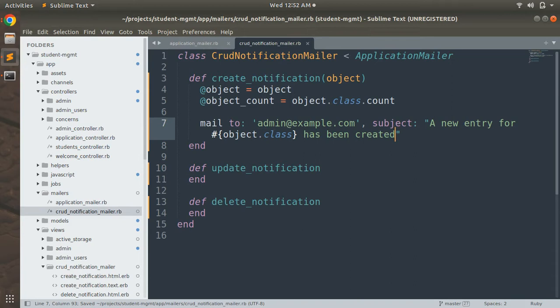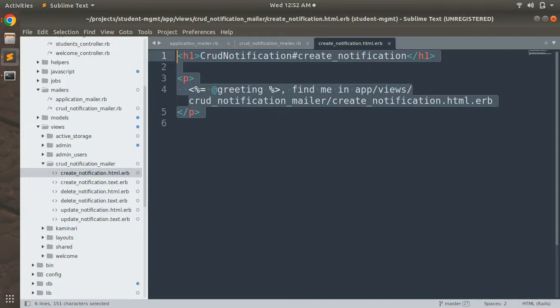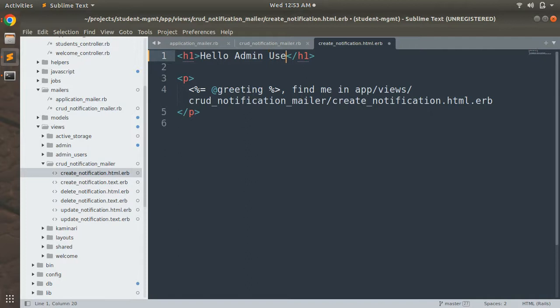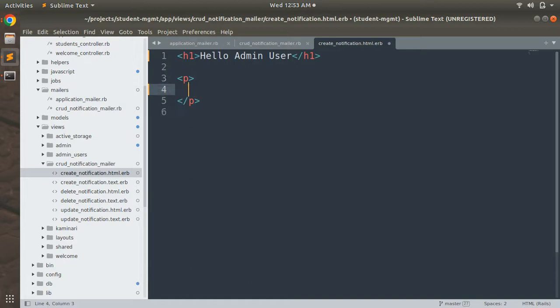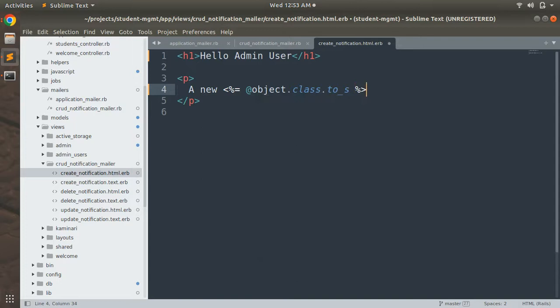Now save the file. In create_notification.html.erb we need to display the object data. We'll update the h1 tag to say "Hello Admin User", and in the paragraph we'll write something like: "A new #{object.class.to_s} has been created."